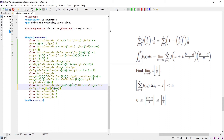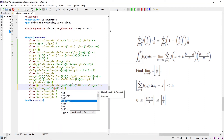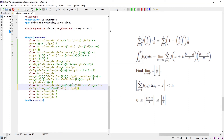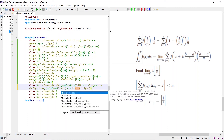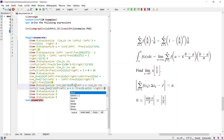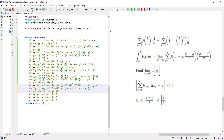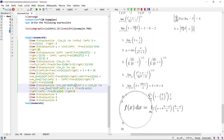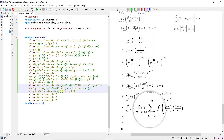Then write the \sum from k equals 1 to n, the function f with the delimiter containing a plus k times the fraction (b minus a)/n, multiplied by another expression using \left and \right delimiters with fraction (b minus a)/n. The integral equation is rendered correctly.